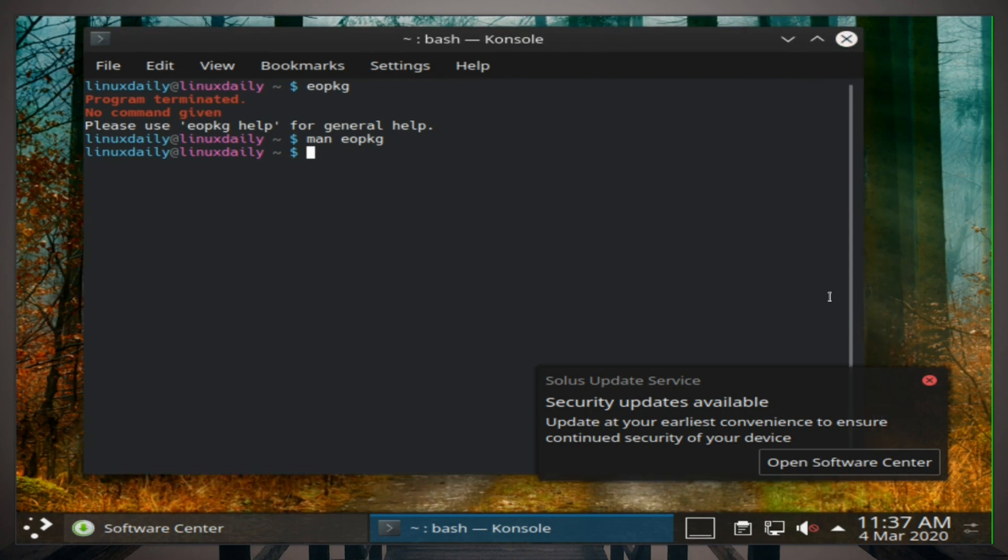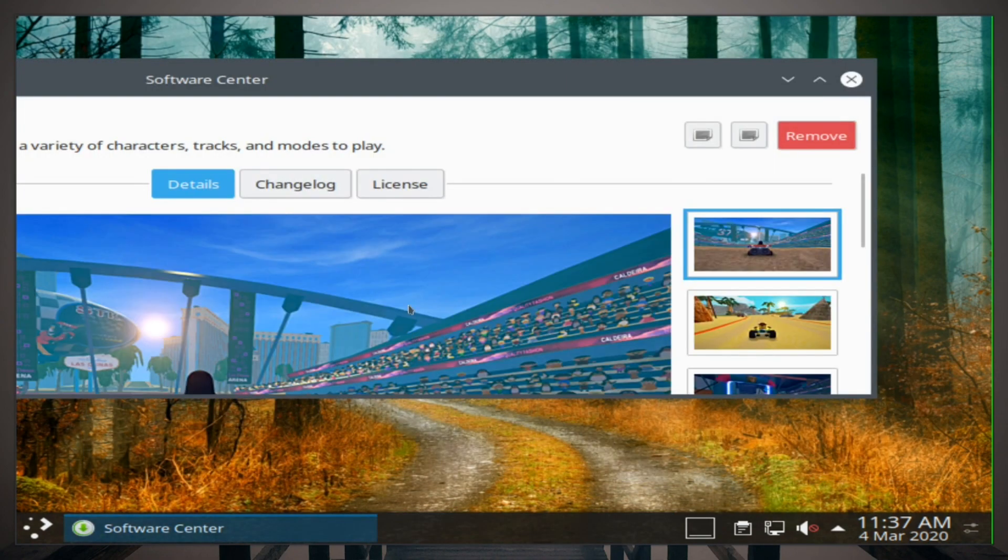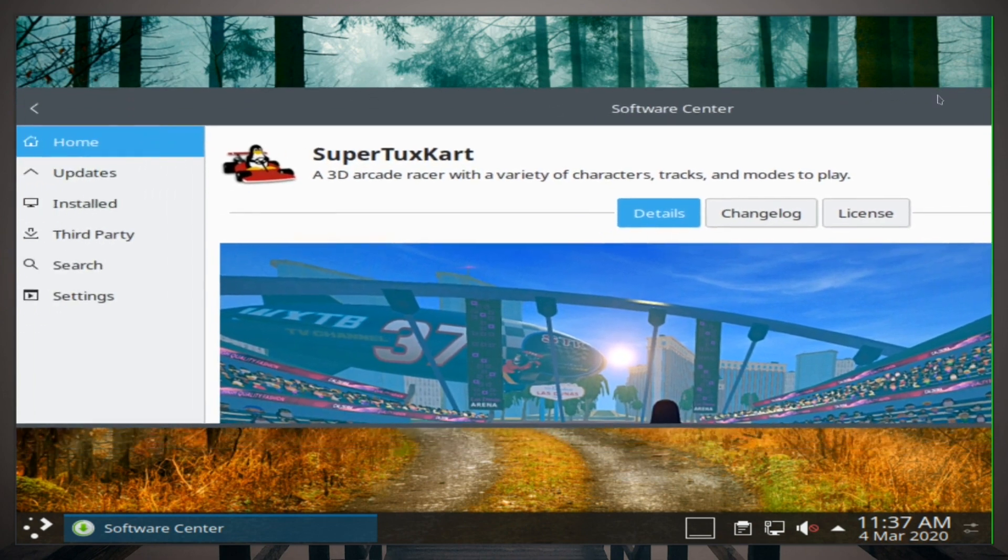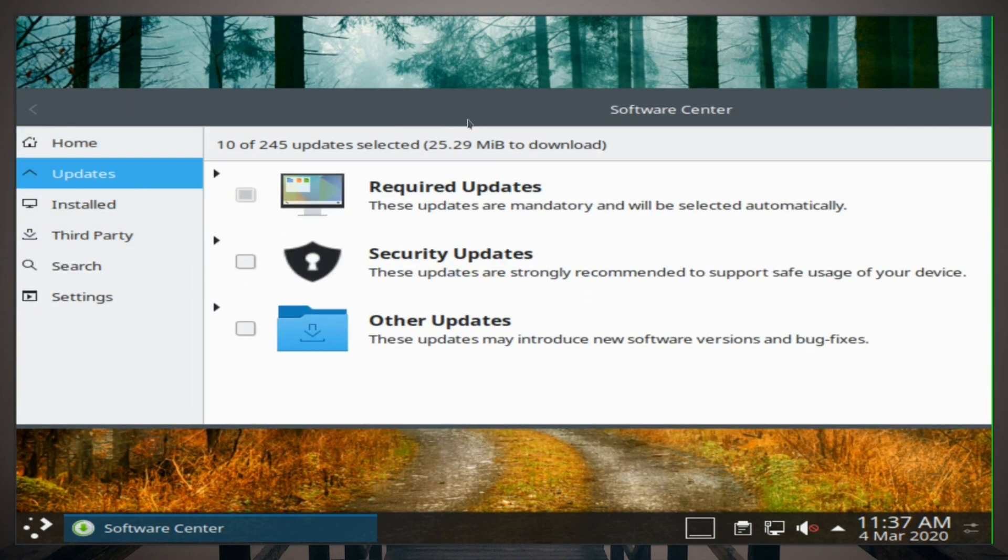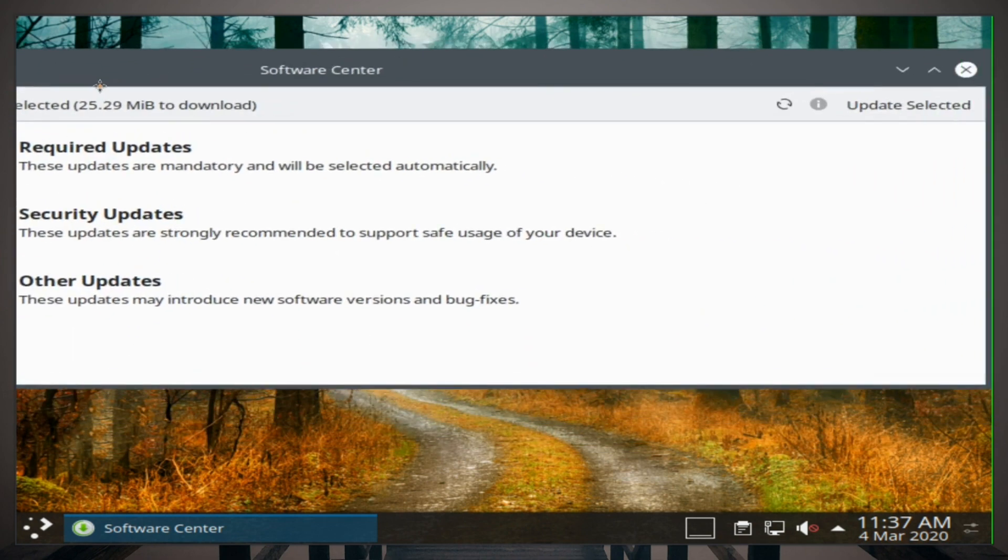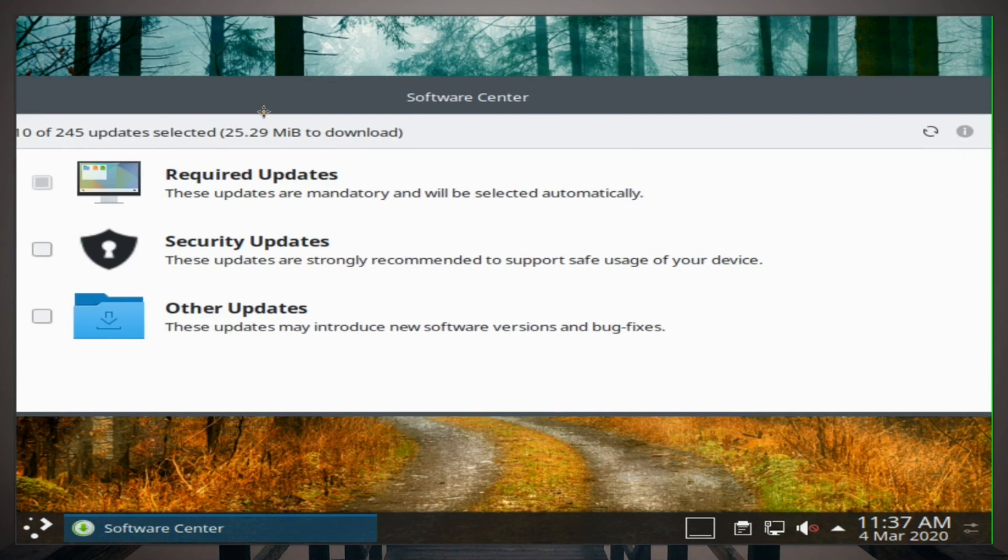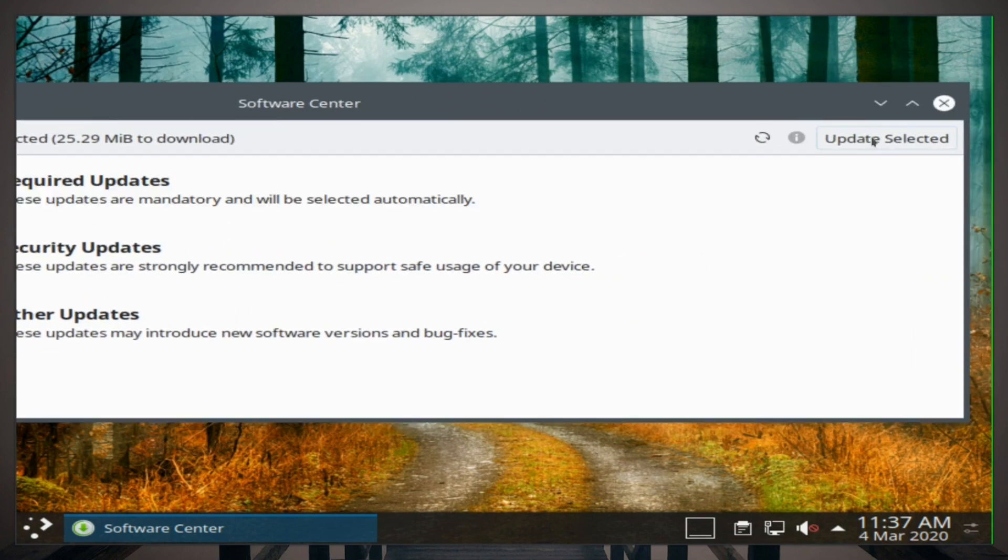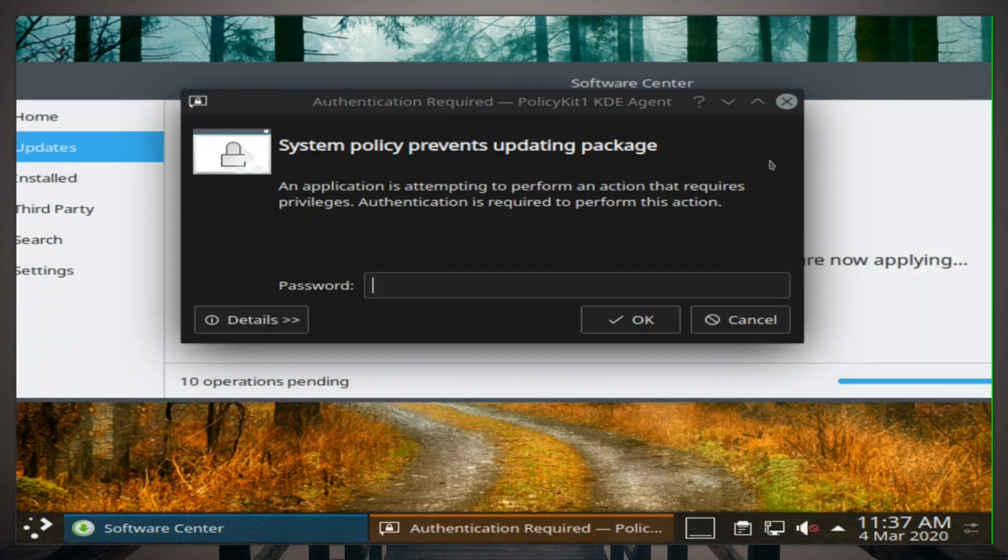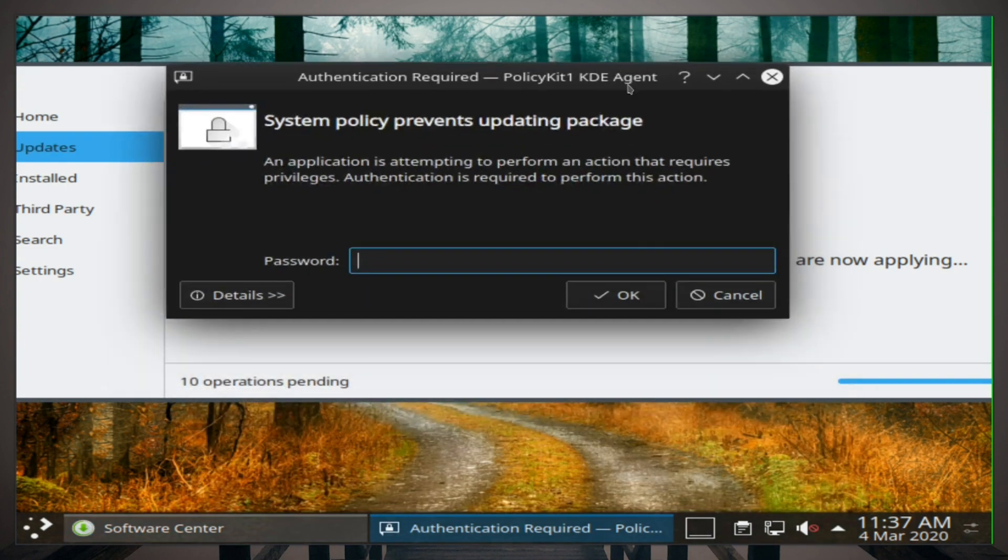Security updates available. So we can also update our system through the Software Center. It looks like our game is installed. Updates. So we'll install a bunch of updates here. Update selected. All right, I don't think we selected anything. All right, I'll put my password anyway.